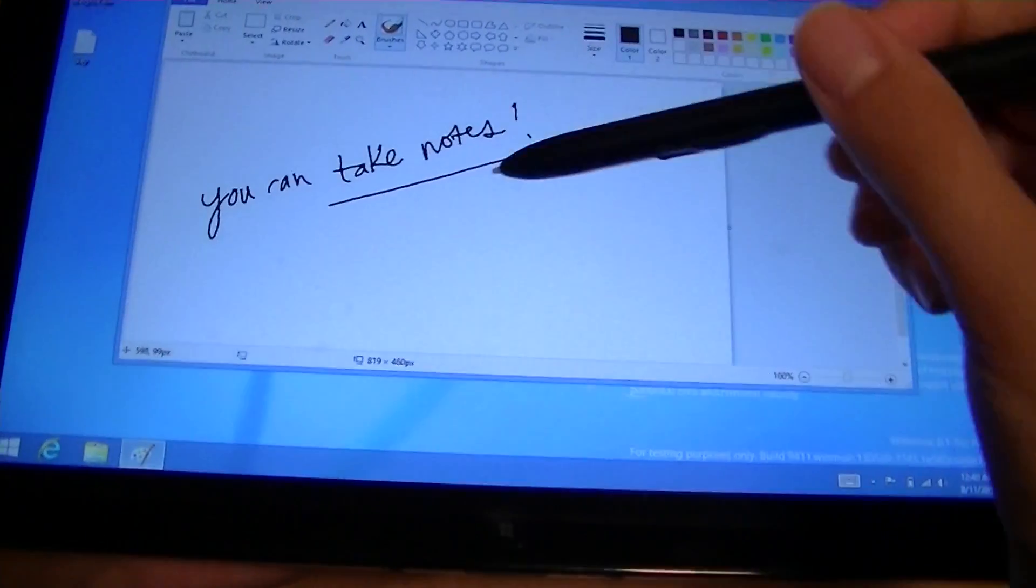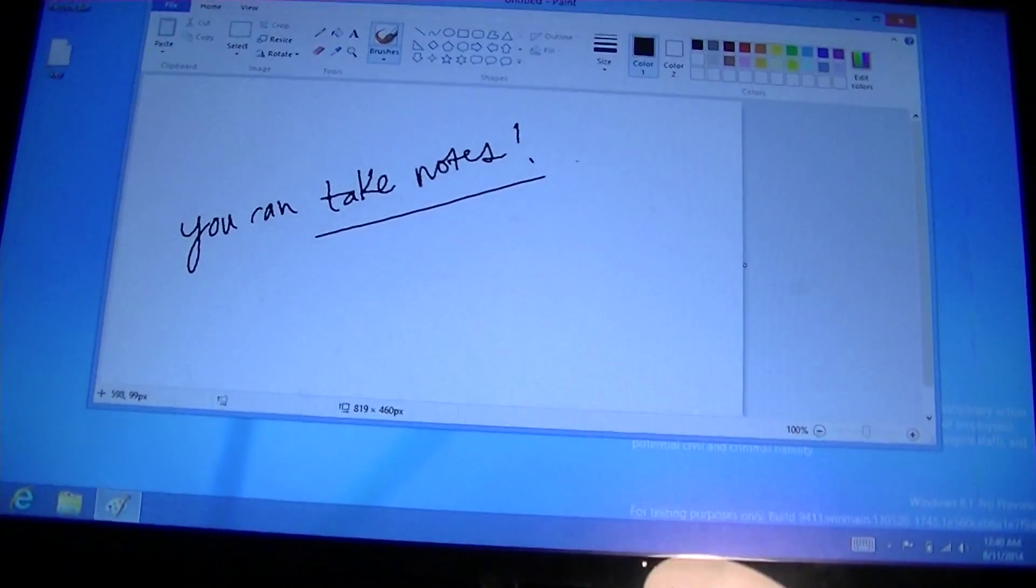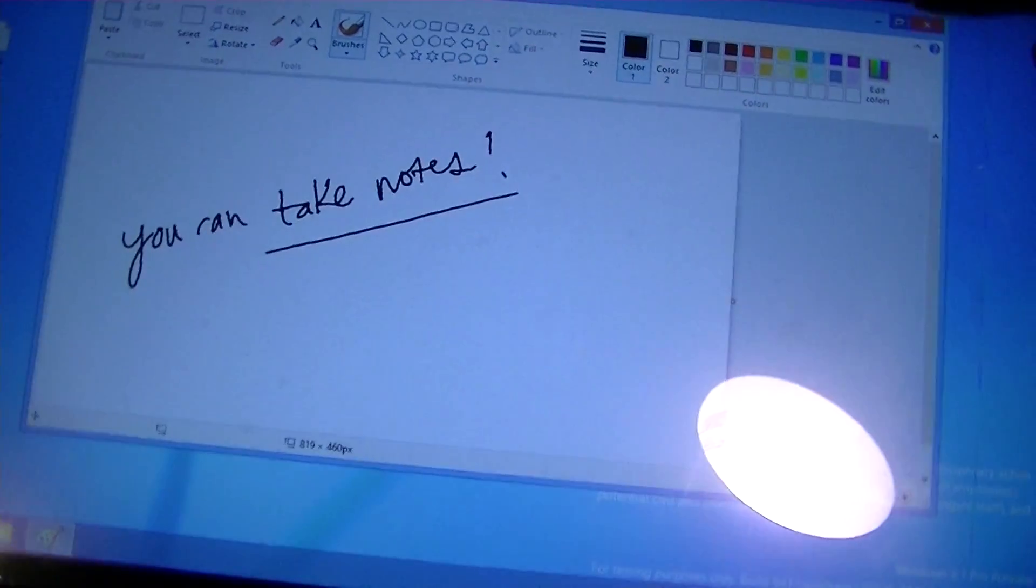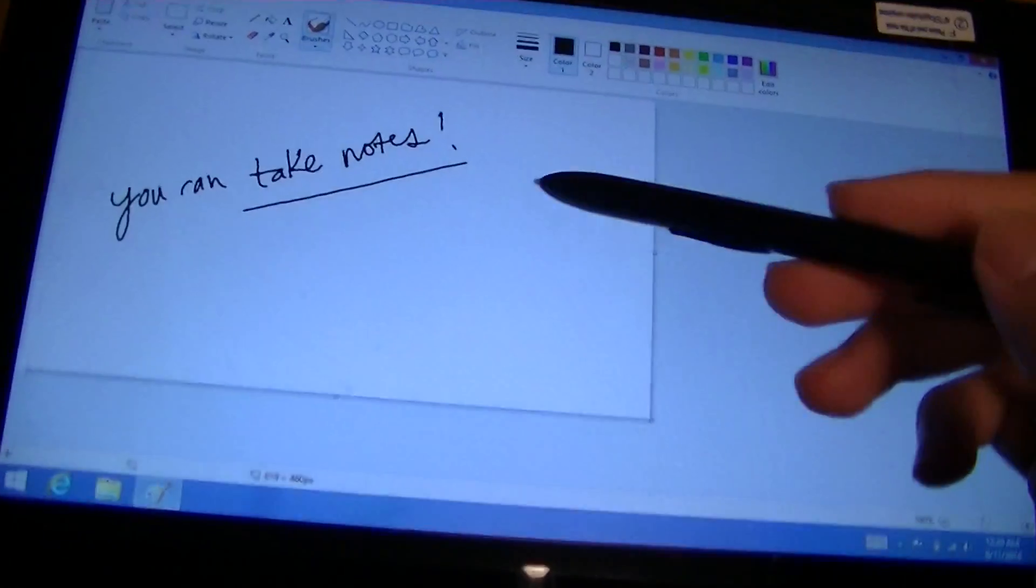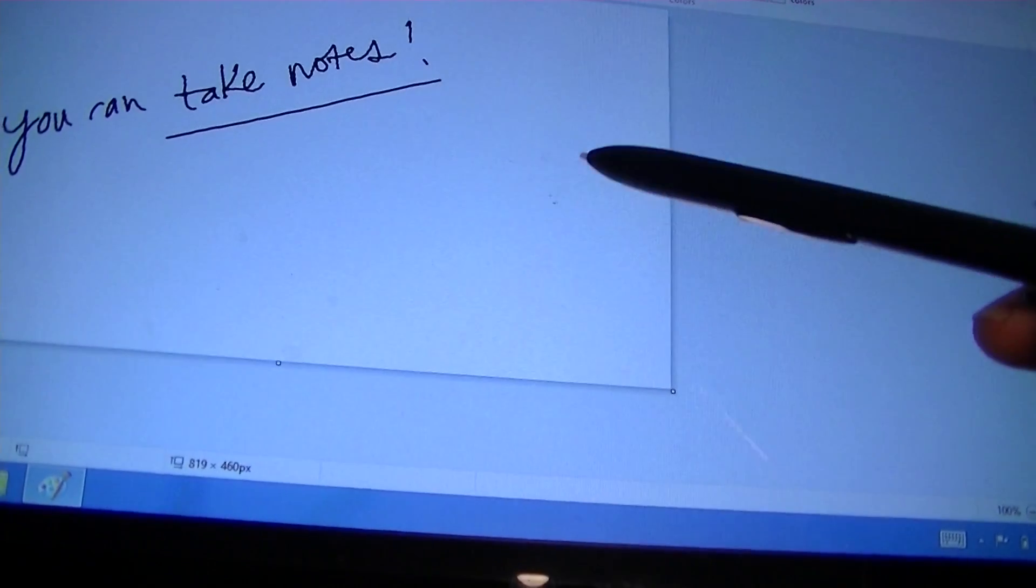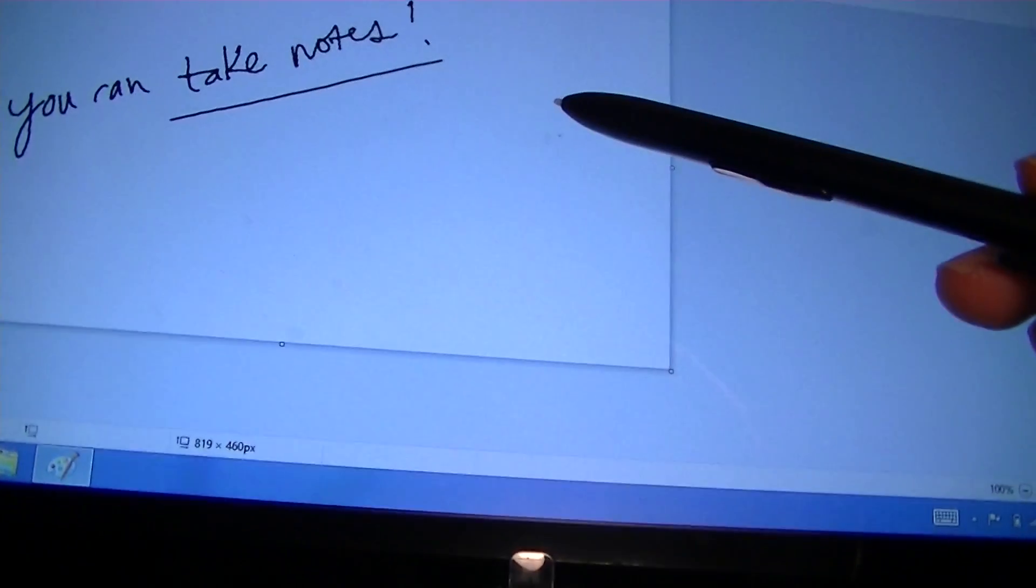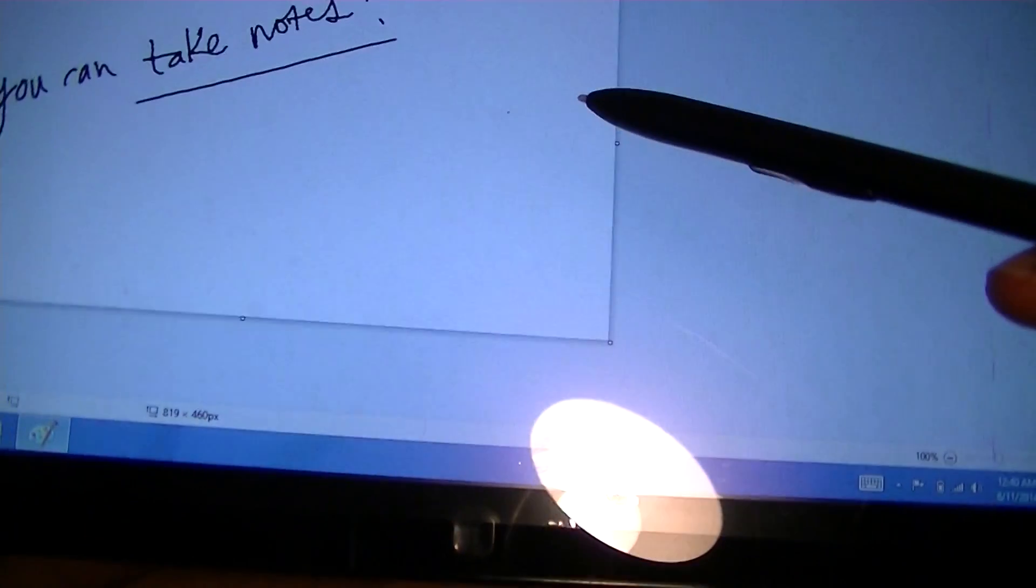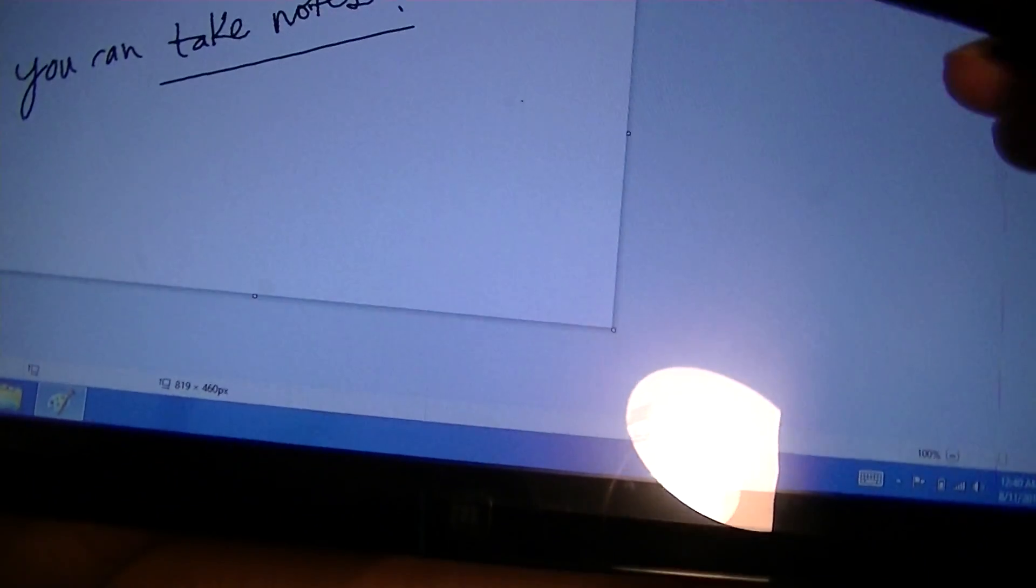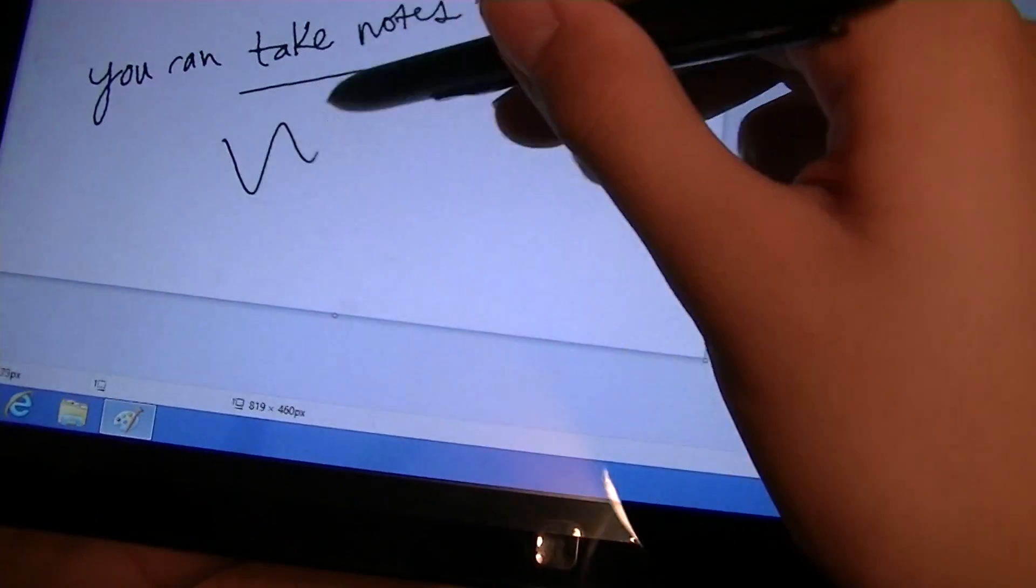So this is the slate from Samsung, and you can see that you can take notes using the paint application. It's not the greatest example because it doesn't show off the levels of sensitivity. But you will notice that the stylus hovers above the screen whenever you're not pressing it. It's an electromagnetic technology that's different from the capacitive stylus by offering a lot more pressure sensitivity and sensitivity in general.